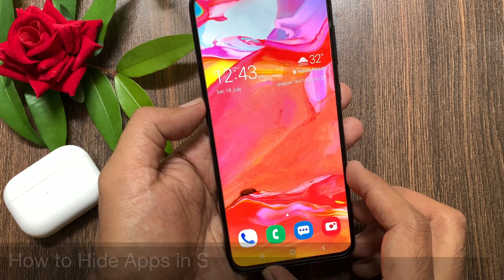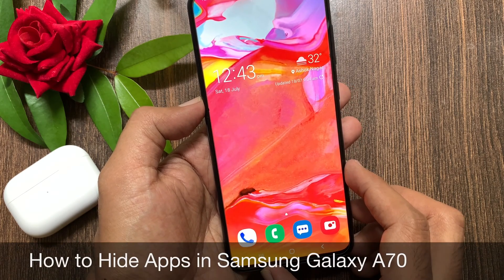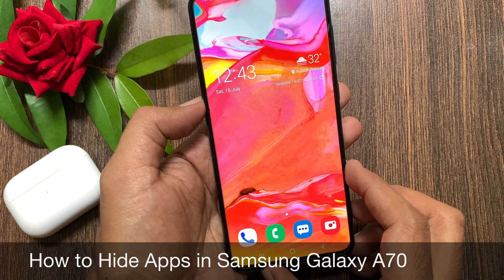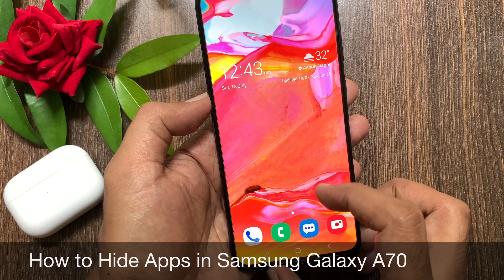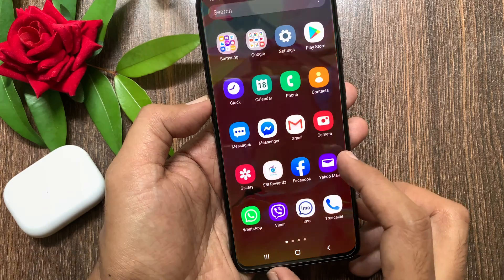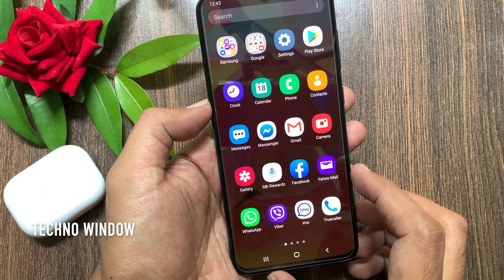Hi viewer, today I would like to show you all how to hide apps in Samsung Galaxy A70. Let's have a look.